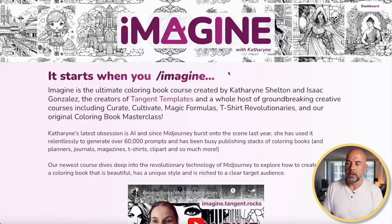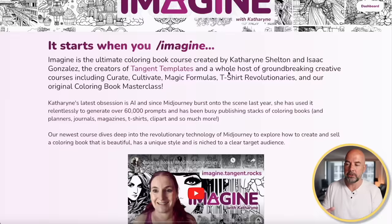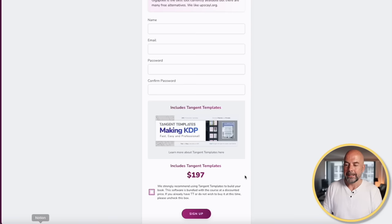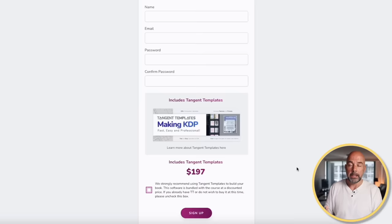That's pure profit. So when they created their latest product, Imagine, I was very interested. This is around a combination of a course and tools designed to create coloring books using AI, with the emphasis on speed and quality. In this video, I'm going to run through the steps in this course to create a coloring book of my own and show you the whole process using Imagine. This software isn't free — it's $197, or $247 if you want to include Tangent Templates with it. I'll leave an affiliate link down below in the description.